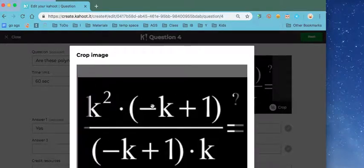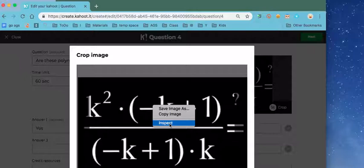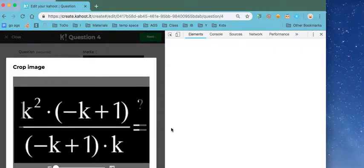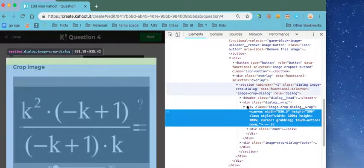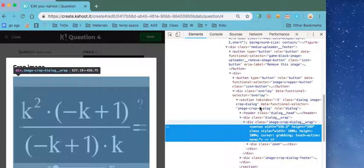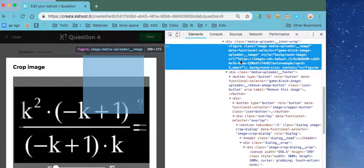The solution is to right-click the picture. If you're in Chrome, go to Inspect. A bunch of code pops up, and if you scroll up just about half a screen, there's a URL link.